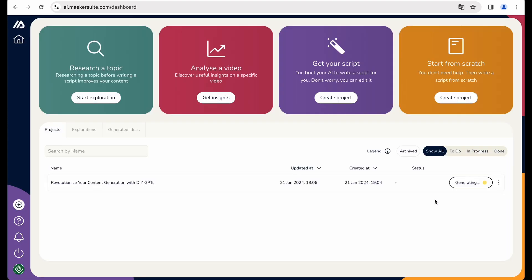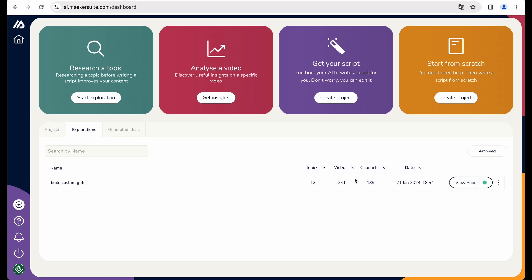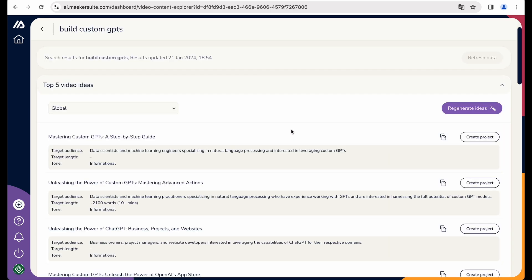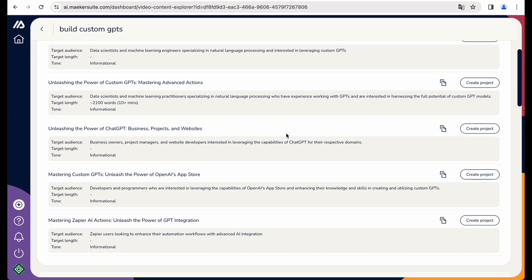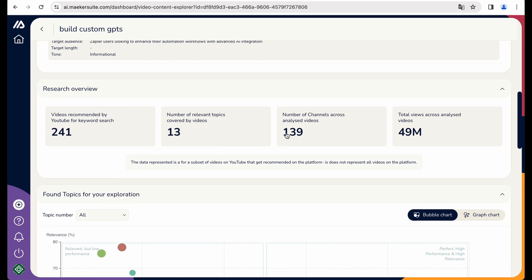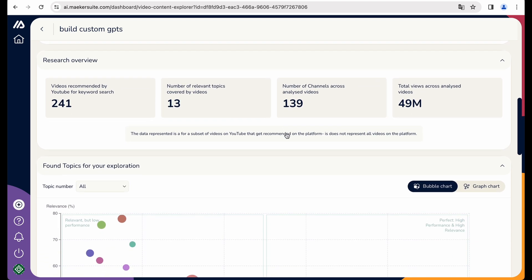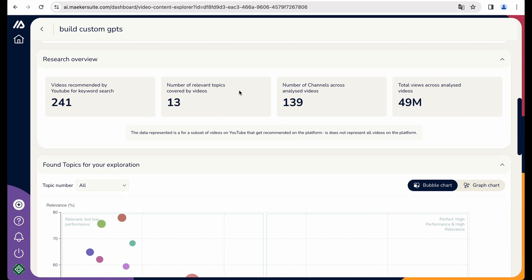And actually, while script is being generated, let's go back to explorations. And view report one more time.